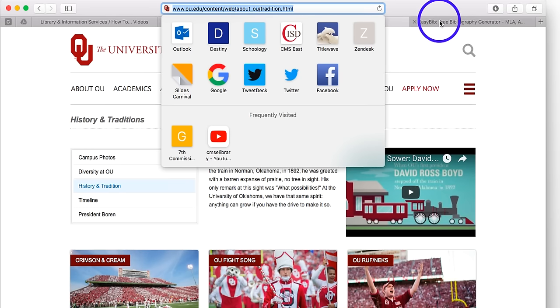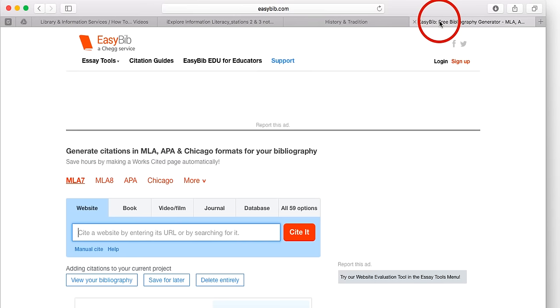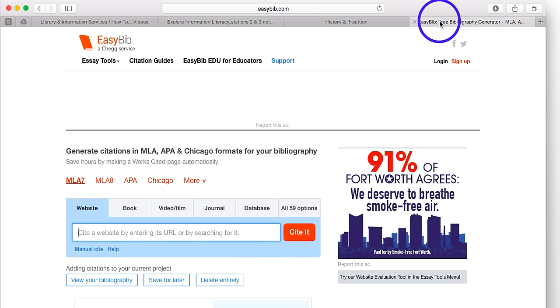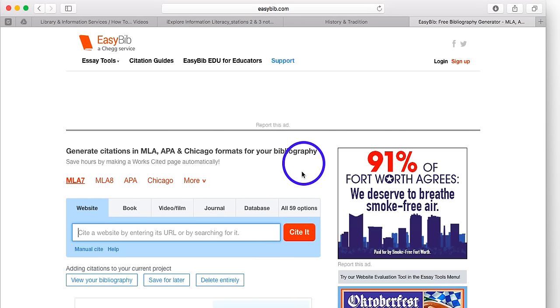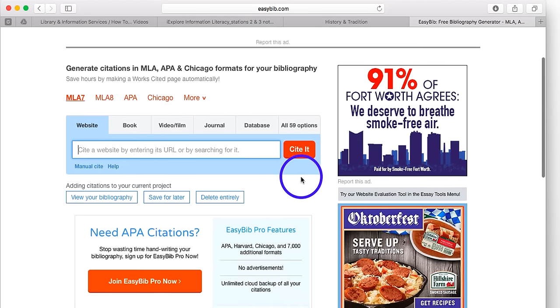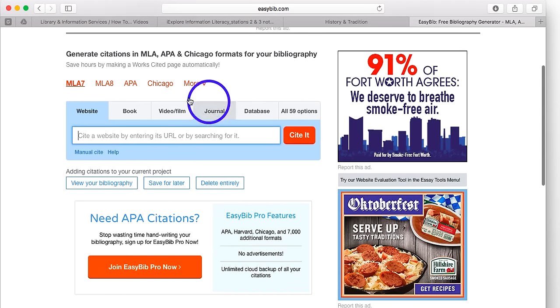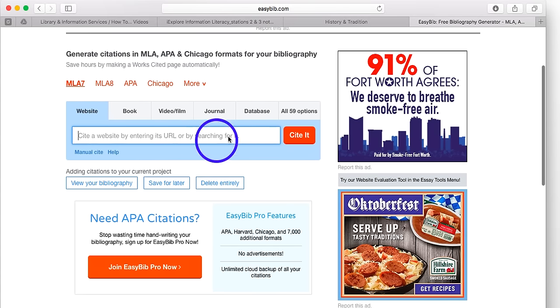Then I'm going to go to EasyBib.com. This is what EasyBib looks like. And I want to scroll so that I can see the blue area in the middle.